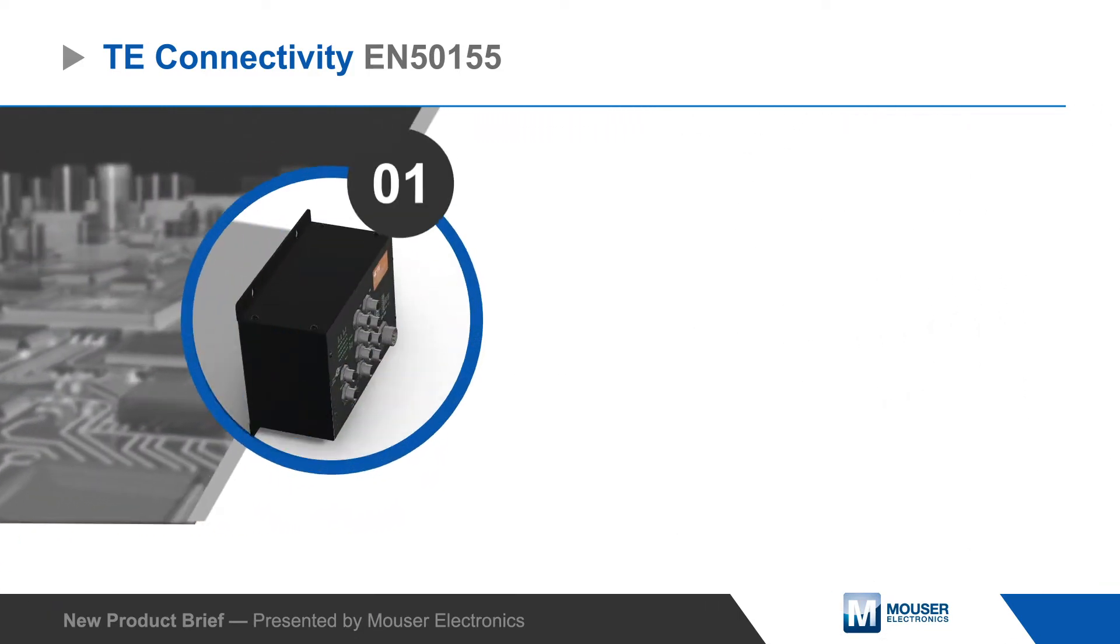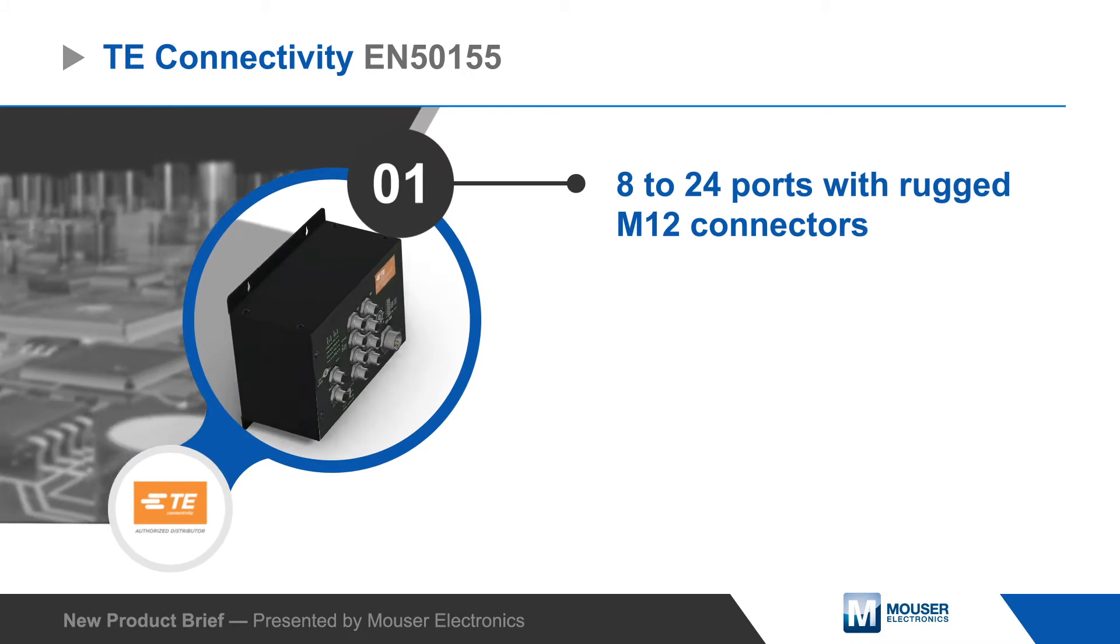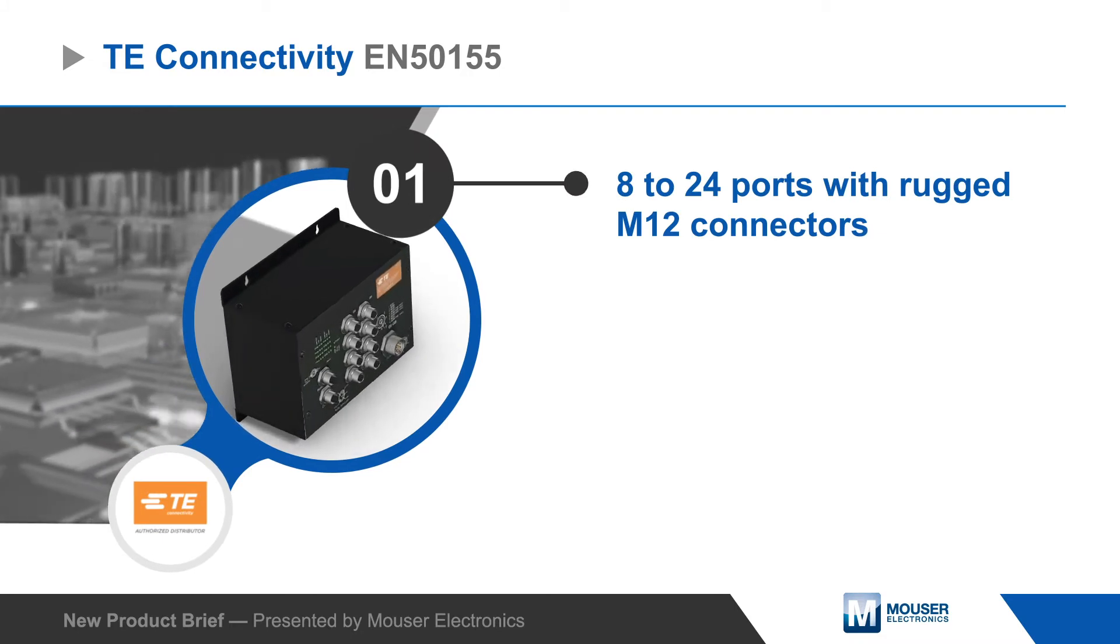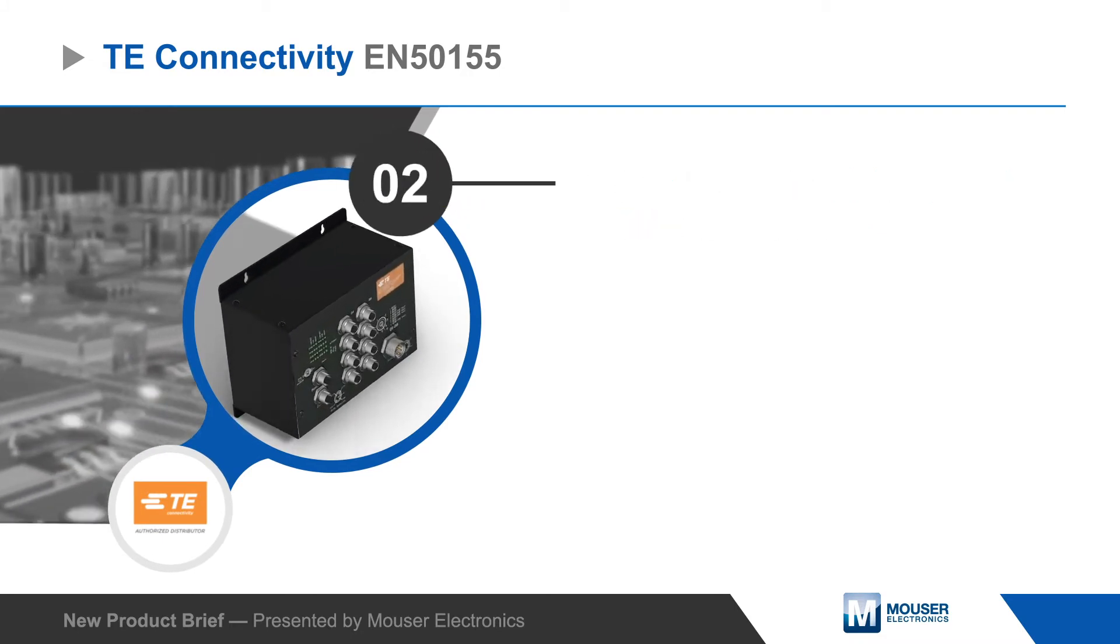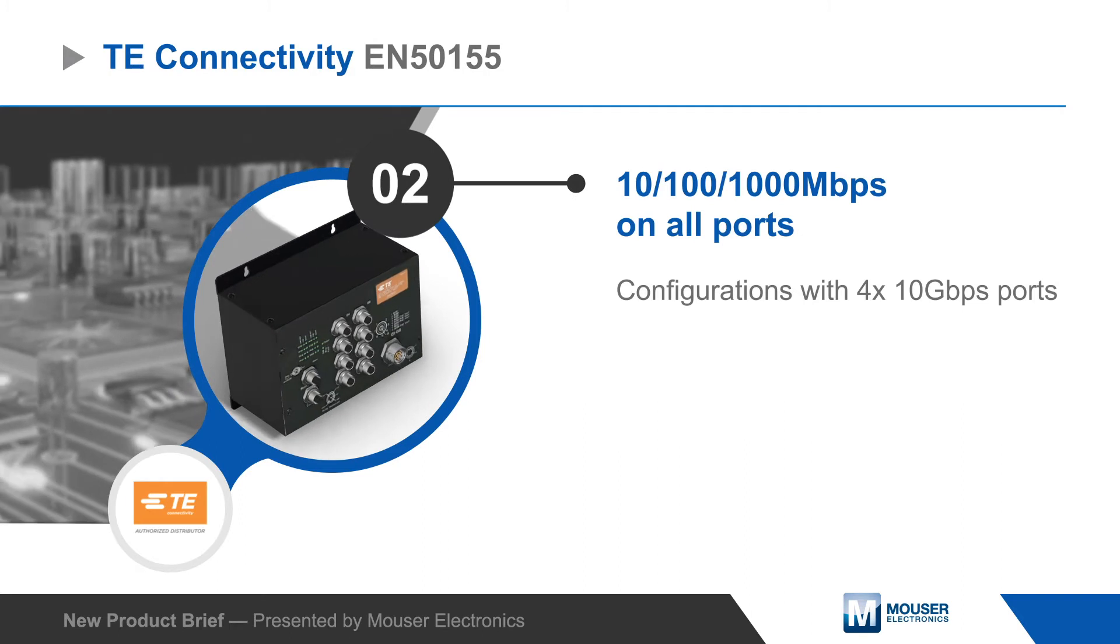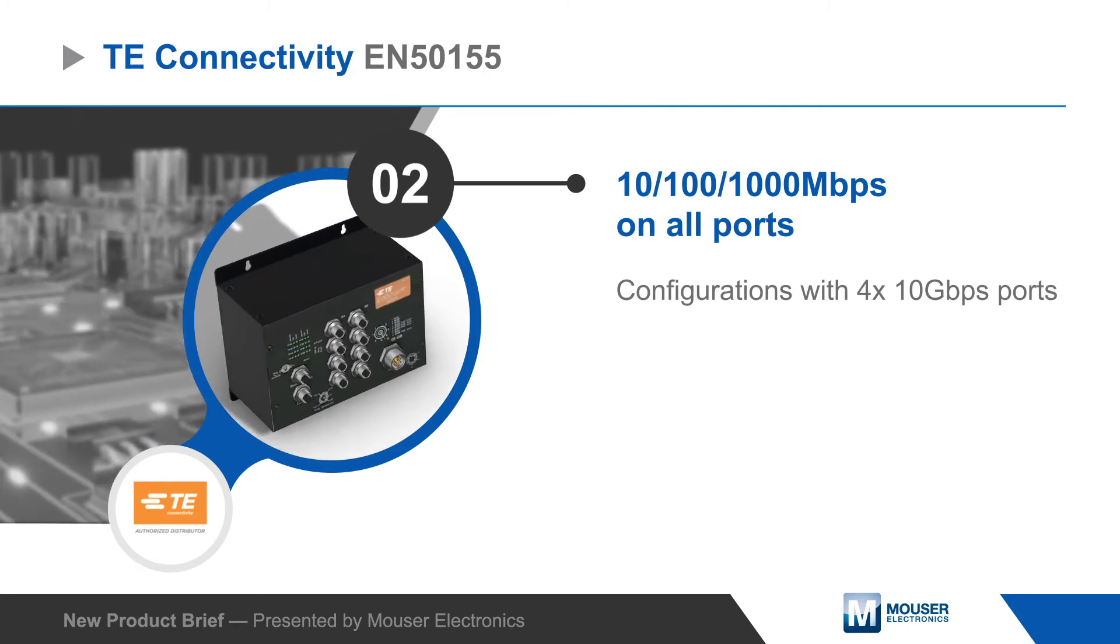Switches are available with 8 to 24 ports with rugged M12 connectors. They support operation up to 1 gigabit per second on all ports, and configurations are available with support for 10 gigabits per second.